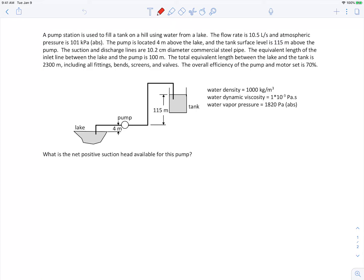We have a pump station that's used to fill a tank on a hill using water from a lake. We're told the flow rate in the system and the atmospheric pressure is 101 kilopascals. The pump is located 4 meters above the lake surface, and the tank surface is 115 meters above the pump. The suction and discharge line diameters are given, and we're also told it's commercial steel pipe.